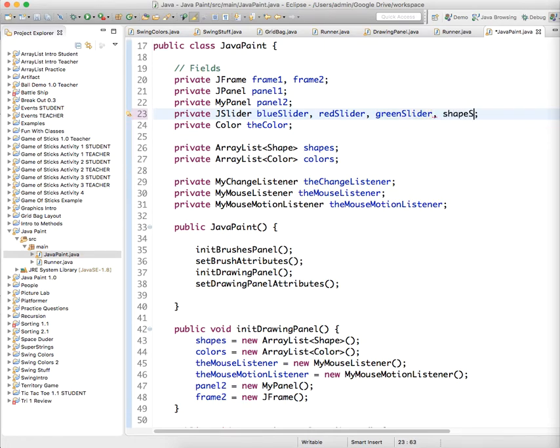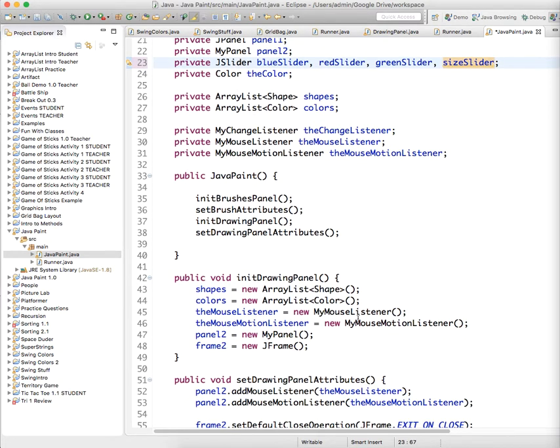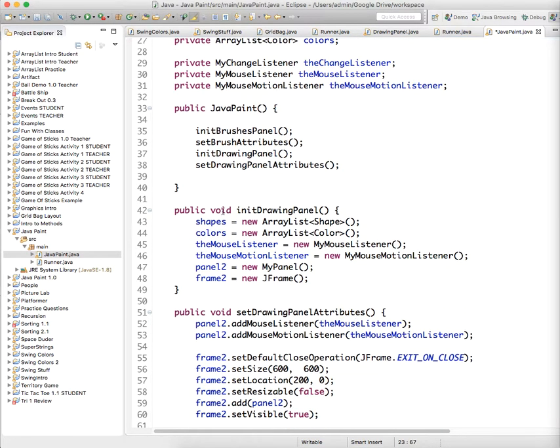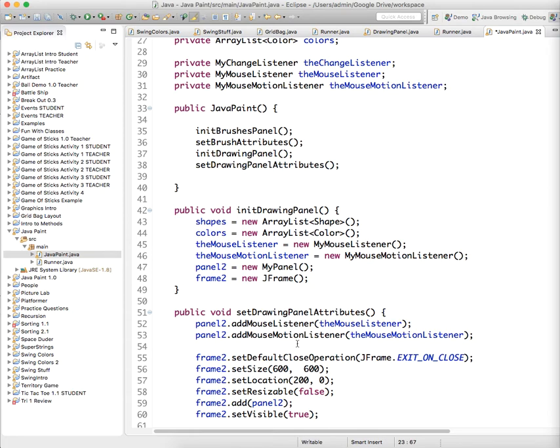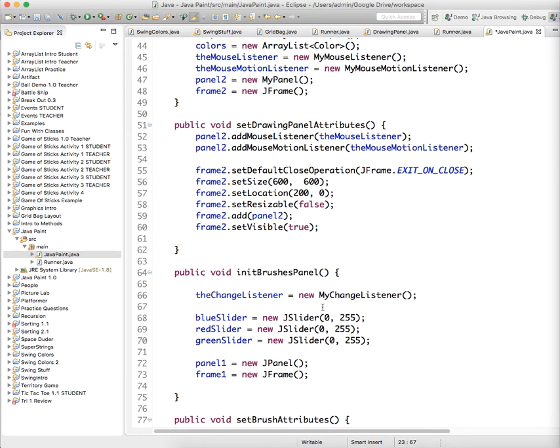We'll call it size slider, it's easier to type. This is actually not going to be in our drawing panel, this is going to be in our brushes panel.